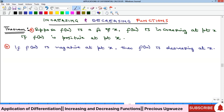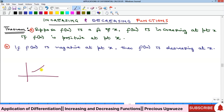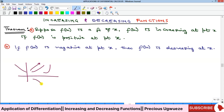A function is increasing if its graph is going up — whether gradually or steeply upwards. It is decreasing if it is going downwards in any way that it chooses to go downwards.